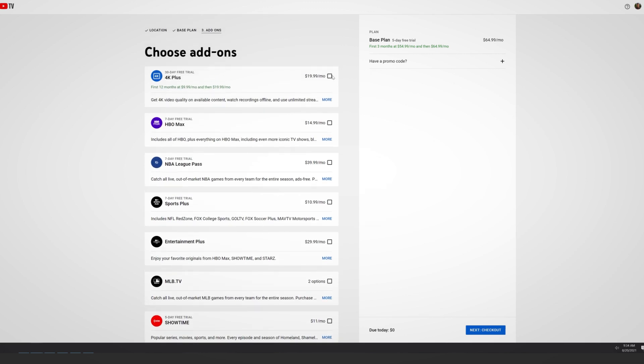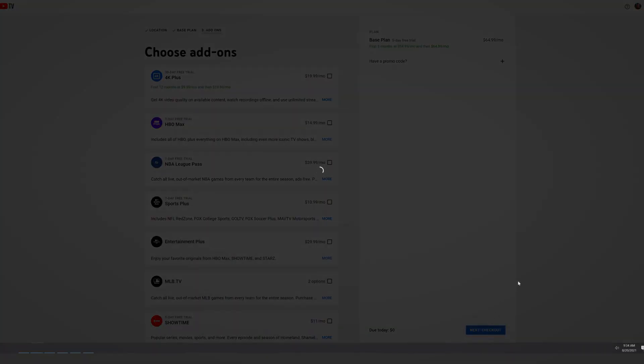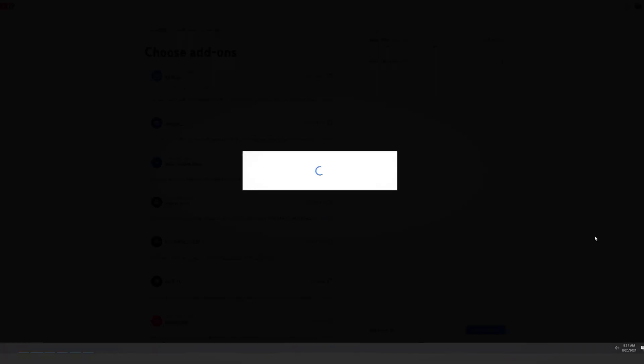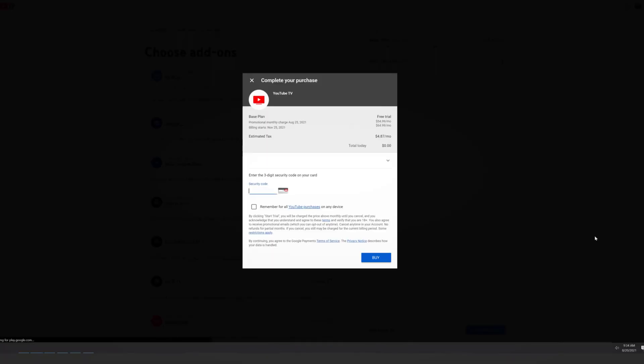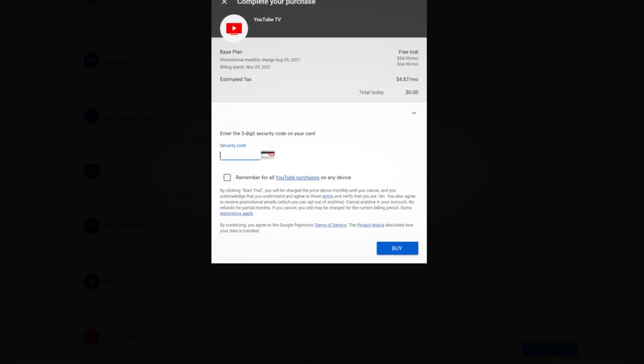At the bottom of the screen, click Next. Finally, complete your purchase by adding payment information. Once all the information has been entered, click Buy.